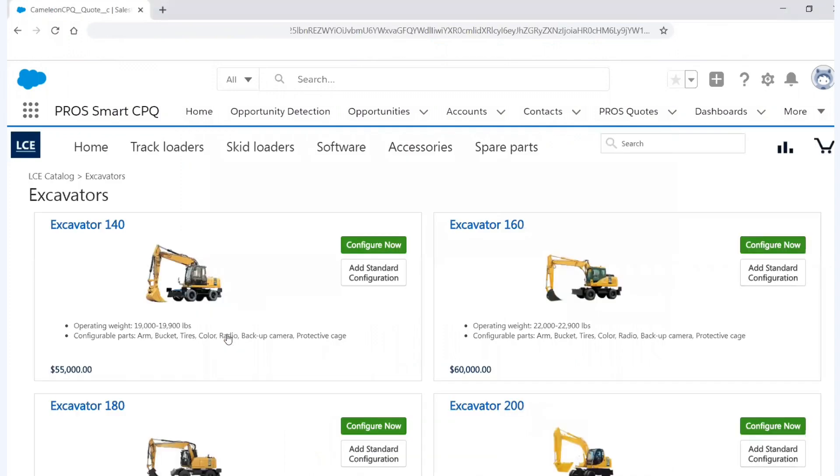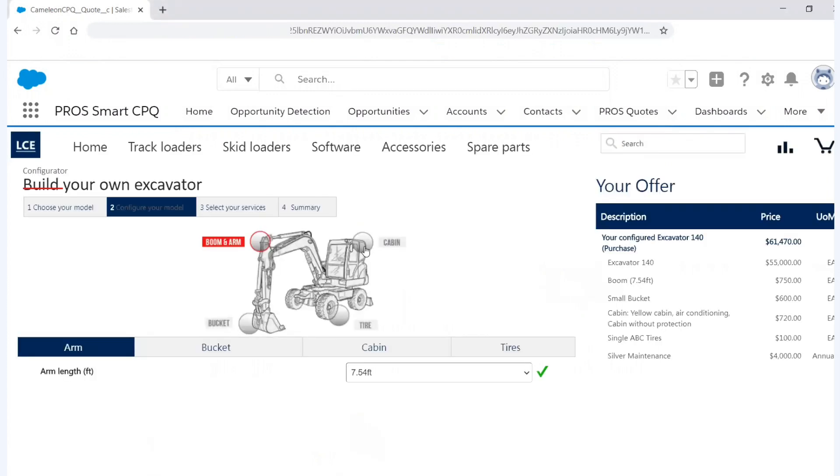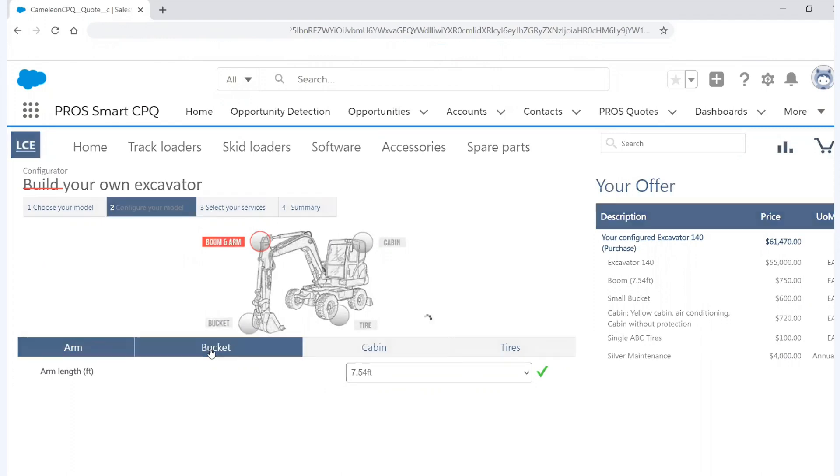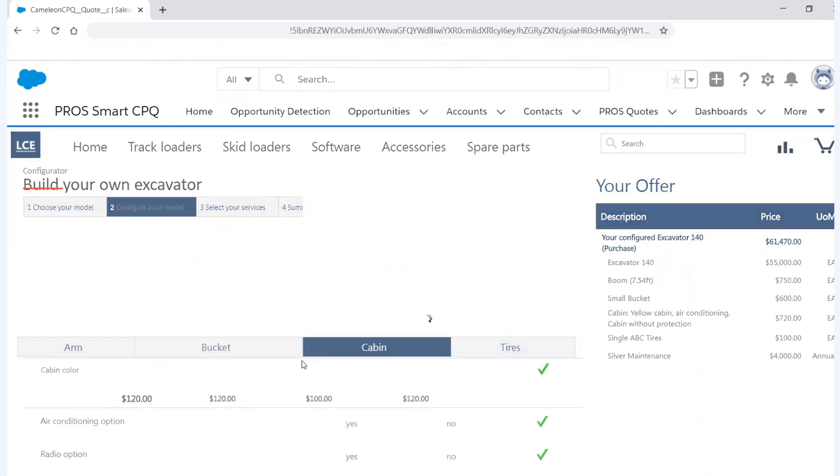And now you see that I have four different options of excavators I can pick from. But I'm going to go with the model 140 and I can either just add the standard configuration or I can configure it now. And if I go to configure it now, you'll see that I get a rendering. I get my original standard offering. And then I can go through different things and I can change the bucket, cabin, etc.